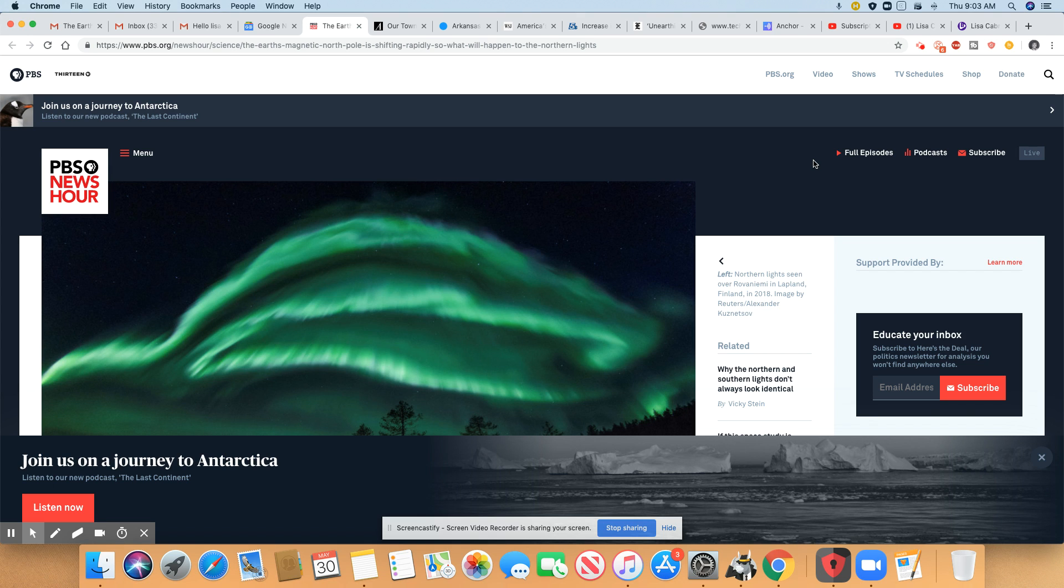Ladies and gentlemen, this whole shift that's happening right now is really concerning the scientists. The magnetic field is moving towards Siberia and it's pretty rapid.